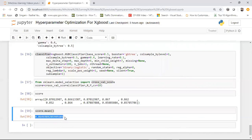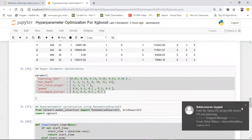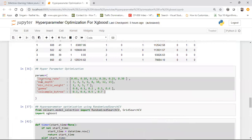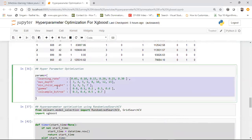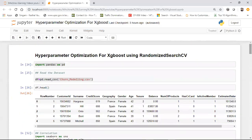That is how hyperparameter optimization is done for XGBoost. RandomizedSearchCV is much faster than GridSearchCV, which is why I prefer it. The same approach applies to other algorithms like logistic regression, KNN, random forest, and decision trees — just define the relevant parameters for each algorithm and apply RandomizedSearchCV. I hope you liked this video. Make sure to subscribe and share with friends who need this kind of help.